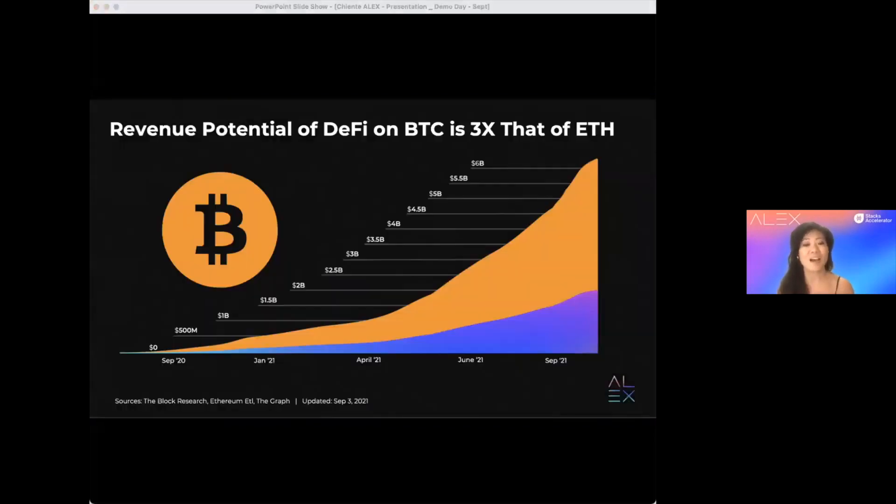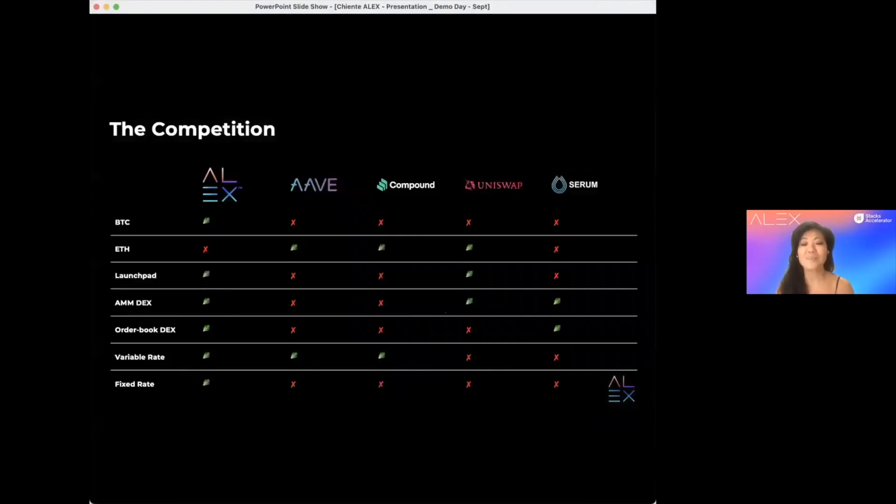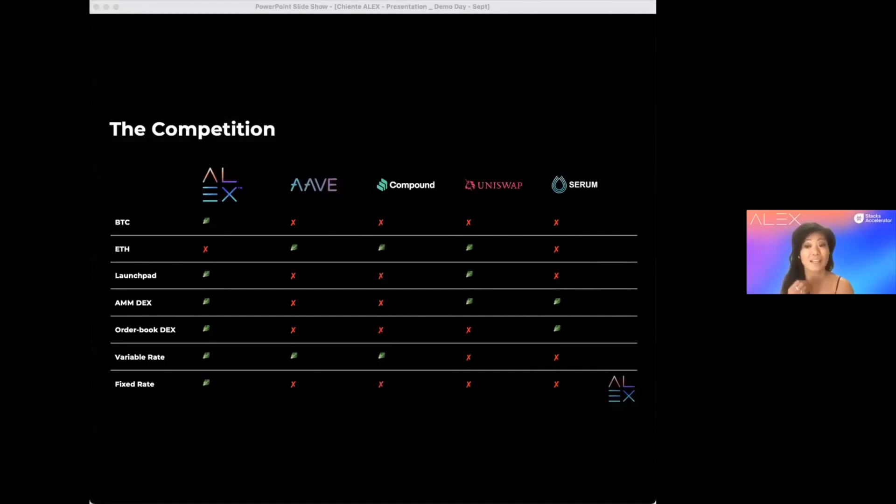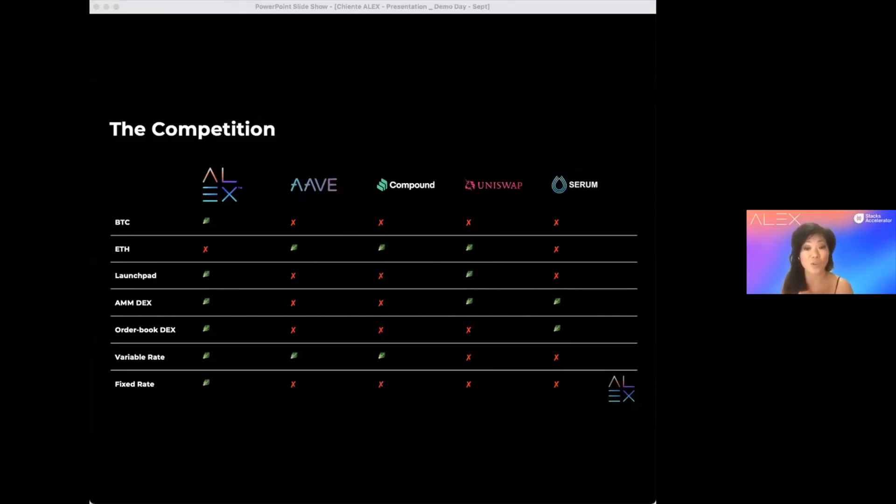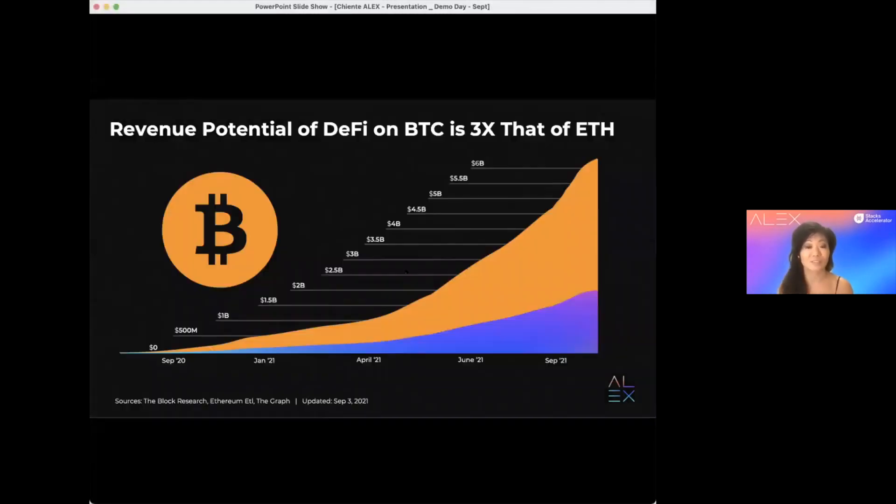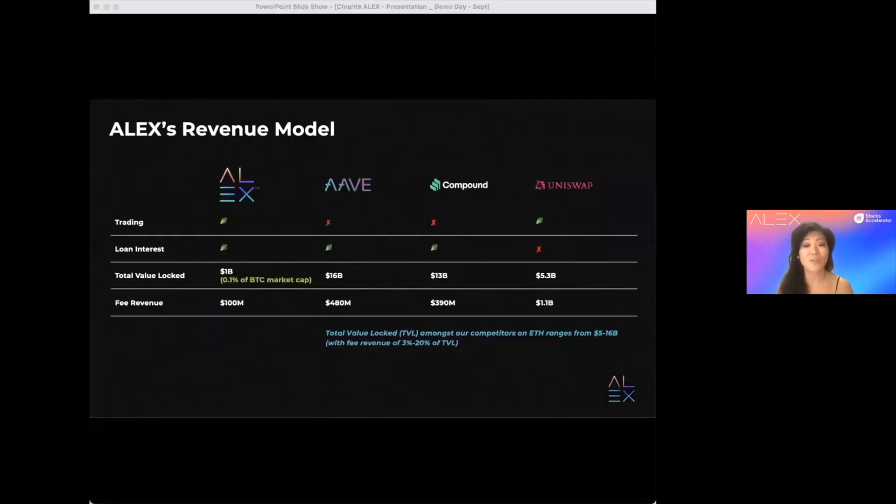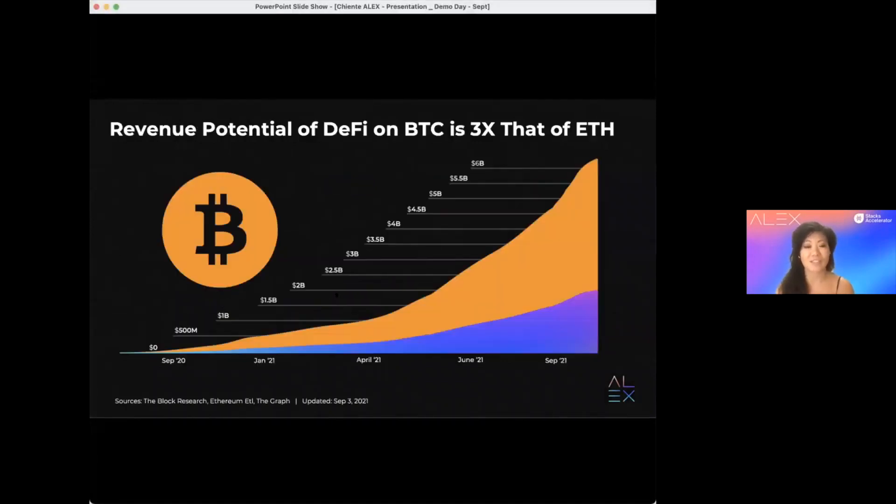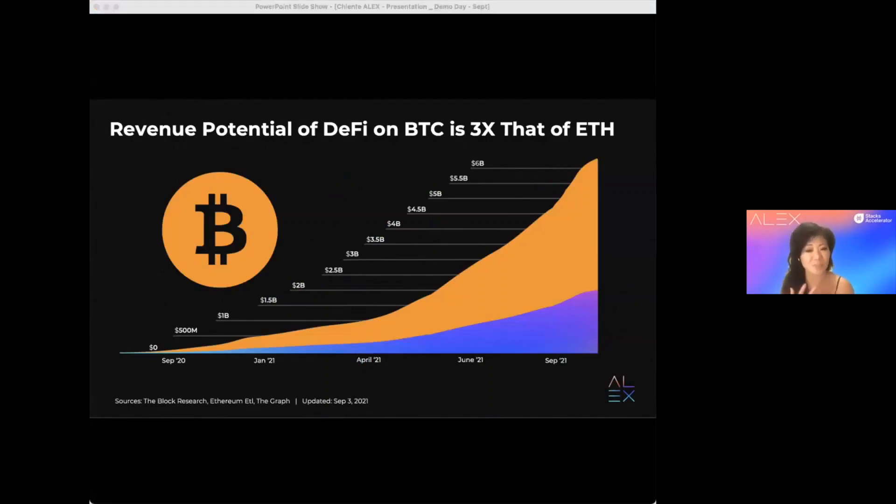Think about Alex as a better version of Aave, Compound, but with underlying technology of Uniswap and more. Built on Stacks, Alex is more secure with lower transaction fees. With Bitcoin 3x larger than Ethereum, the potential revenue of Bitcoin DeFi has a possibility to be 3x larger.